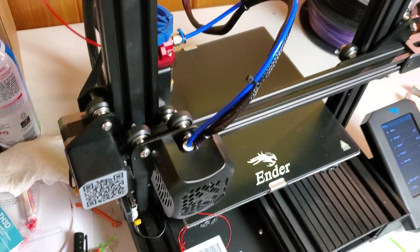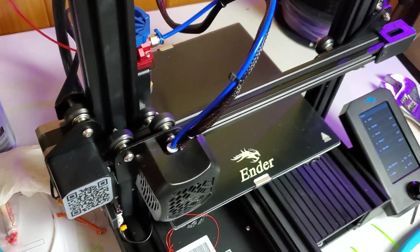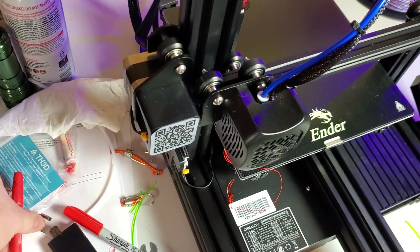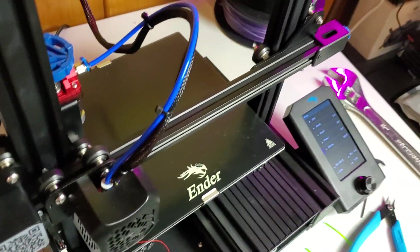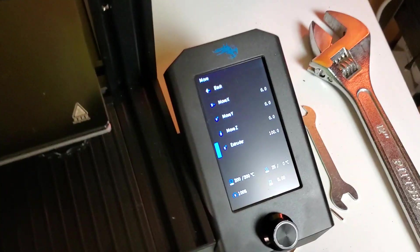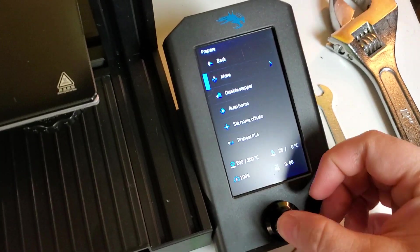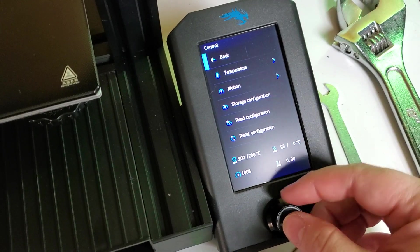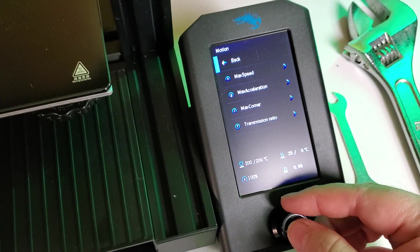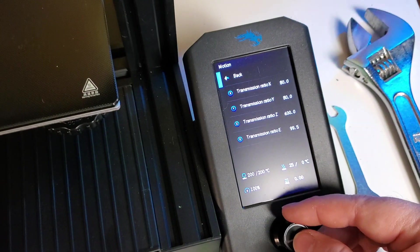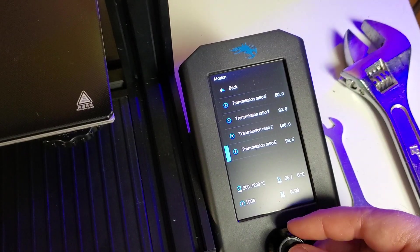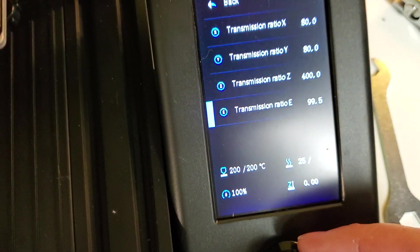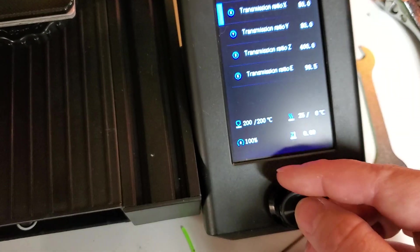And all the default E-steps for Creality machines is 93. You can find that number in here in your menu. Go back, go to Control, go to Motion, and then Transmission Ratio E. I have already changed mine to the correct number for mine, but yours should say 93 if you have never changed it.